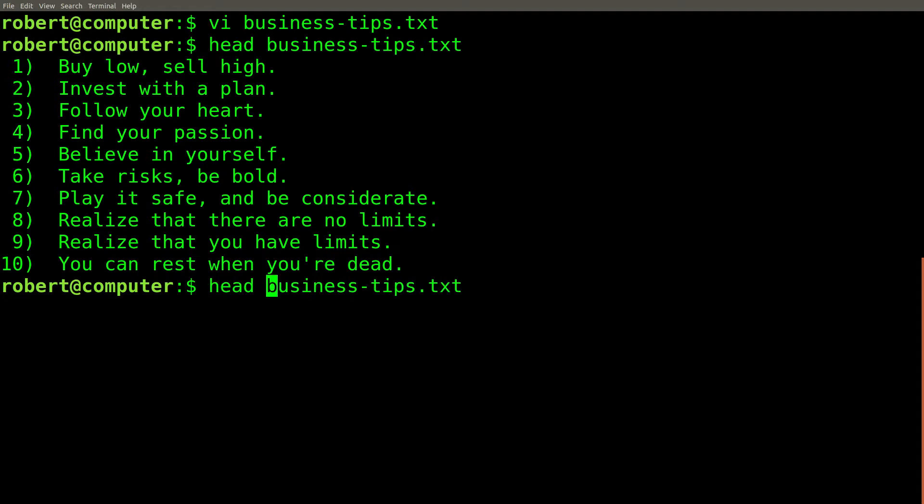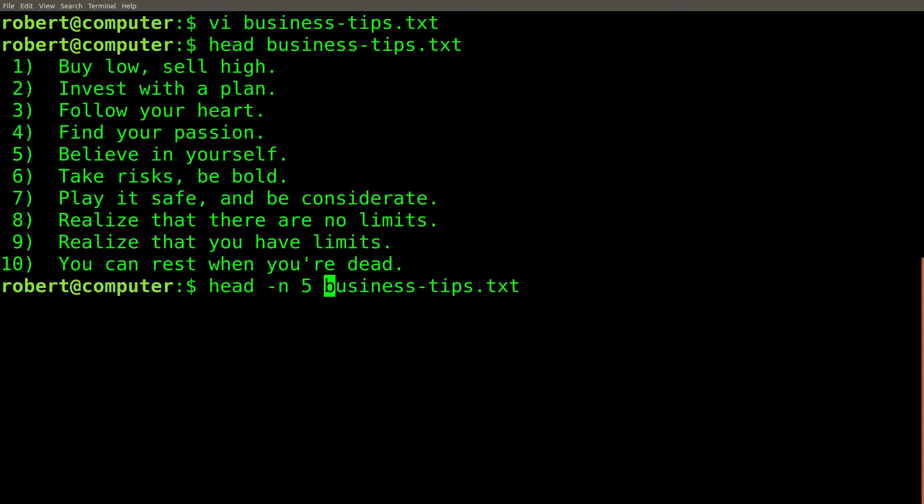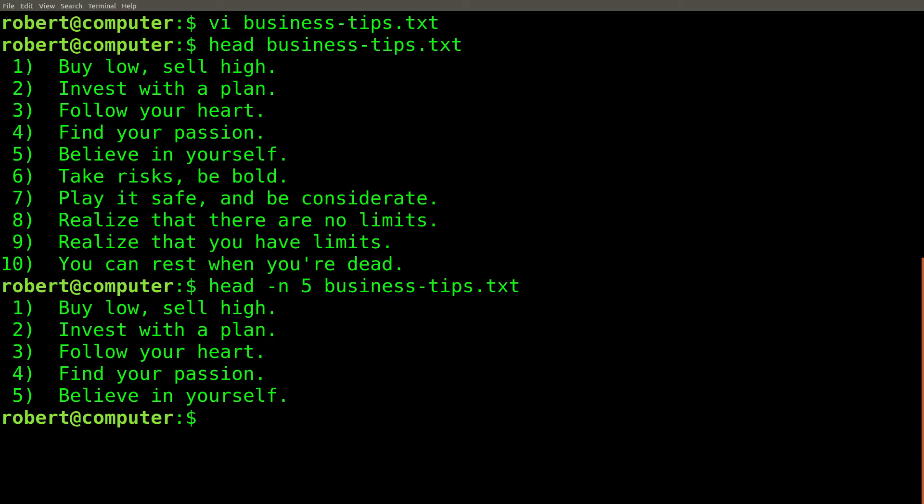The default number of lines to show at the beginning of the file is 10, but I can change this number with the dash n flag. For example, if I use dash n 5, I'll see the first five lines of the file.